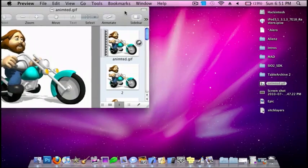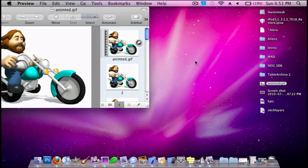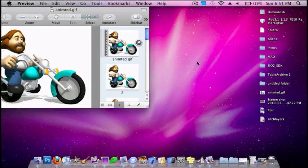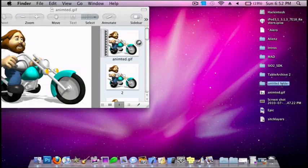So first, you want to get your animation. I'm just going to make a new folder for this. I'll just call this Motor Anim.